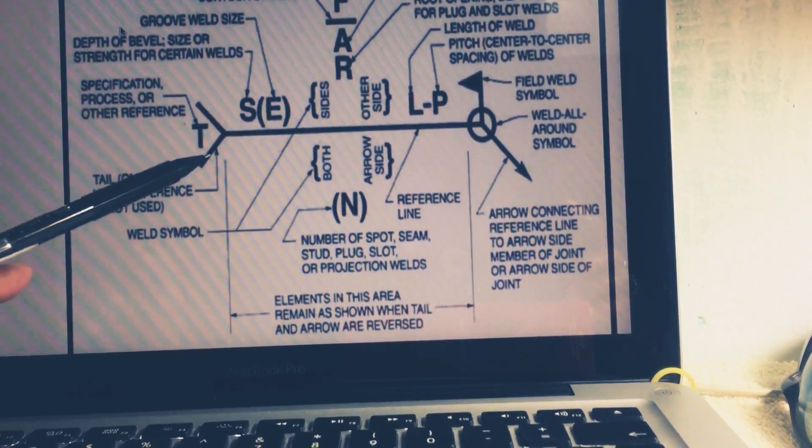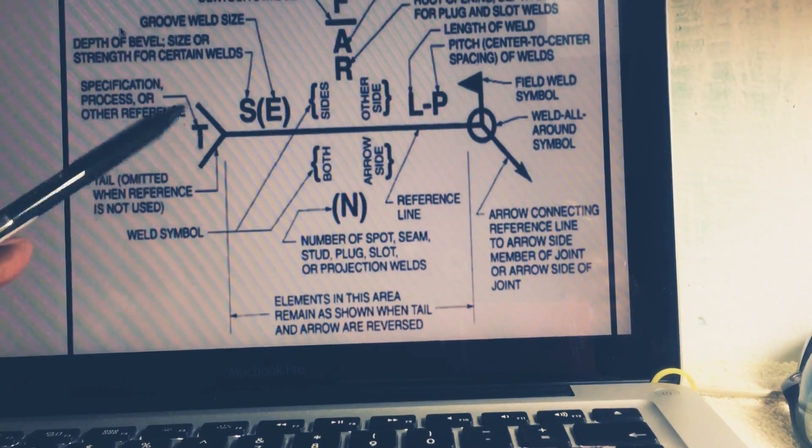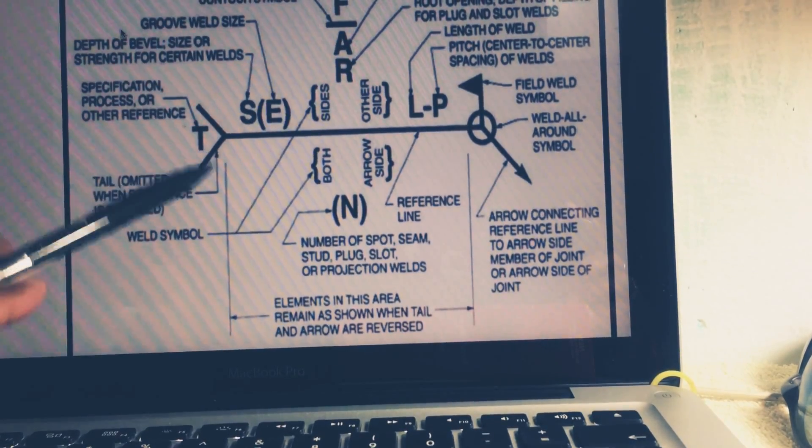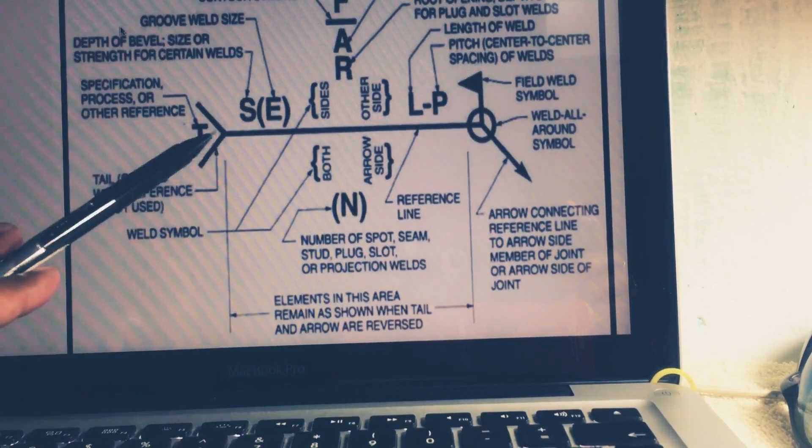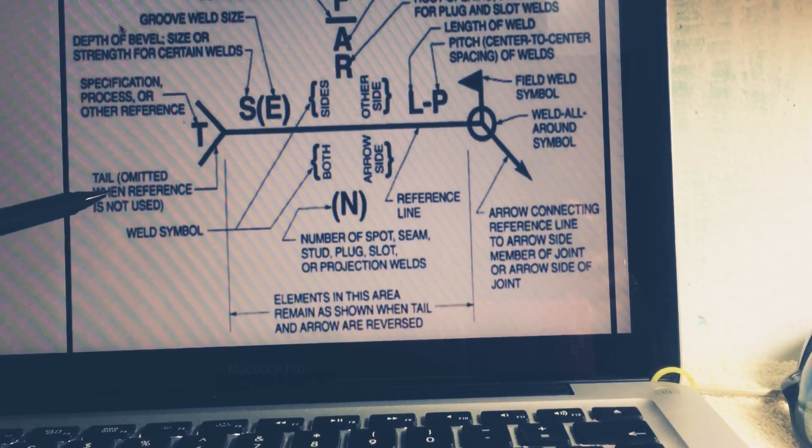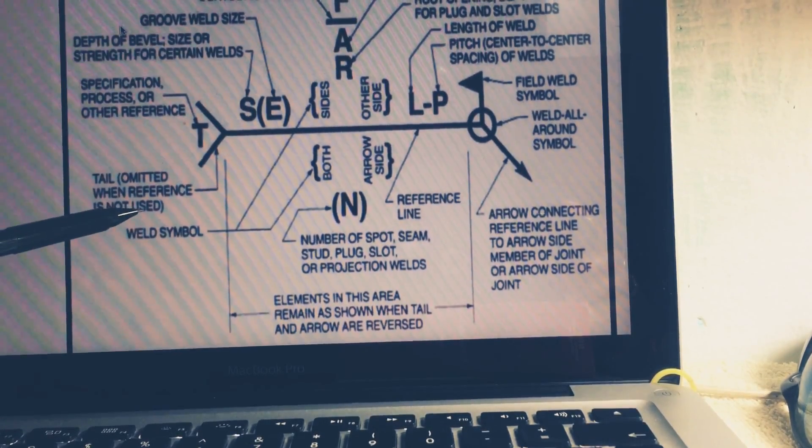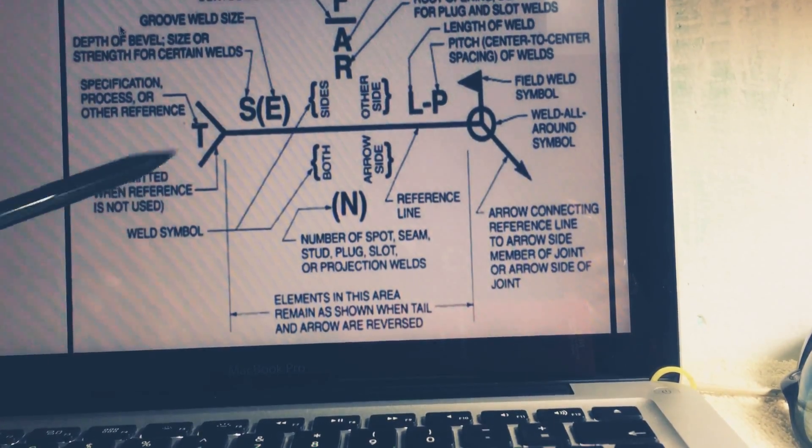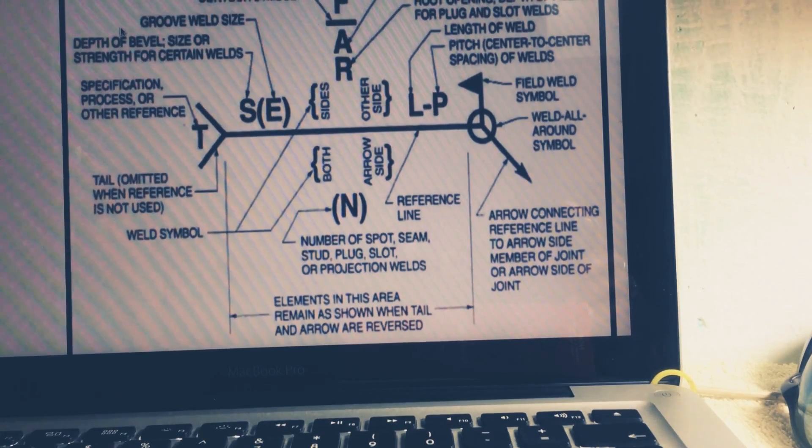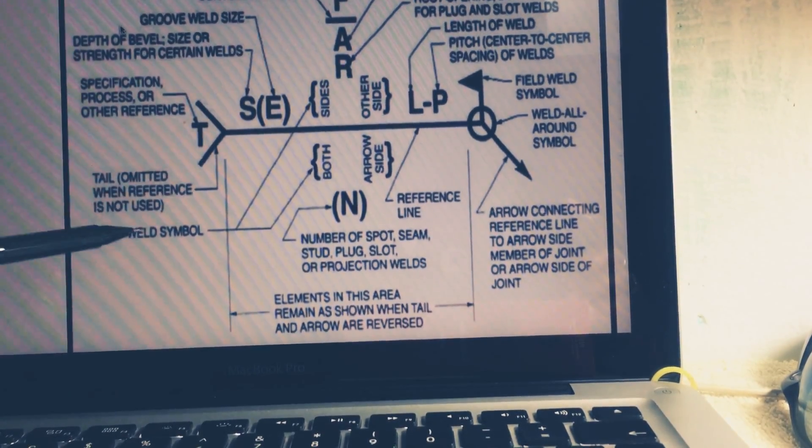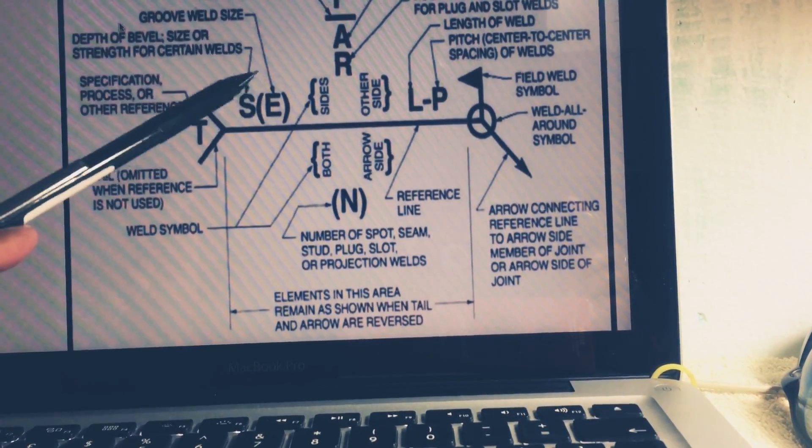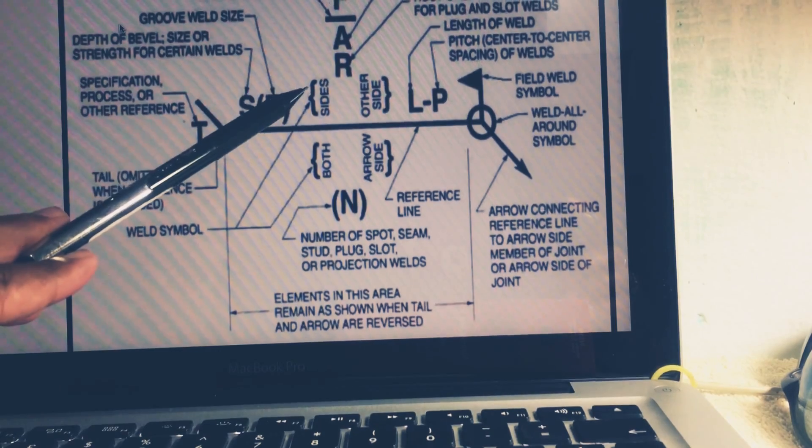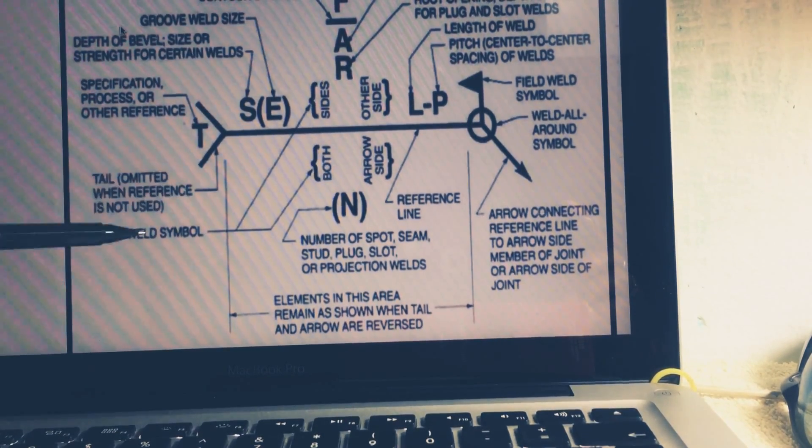This is known as the tail. Tail stands for omitted when reference is not used. If reference is not used, tail will be not there. Like this side and both, so it is weld symbol. Weld symbol it will be described.